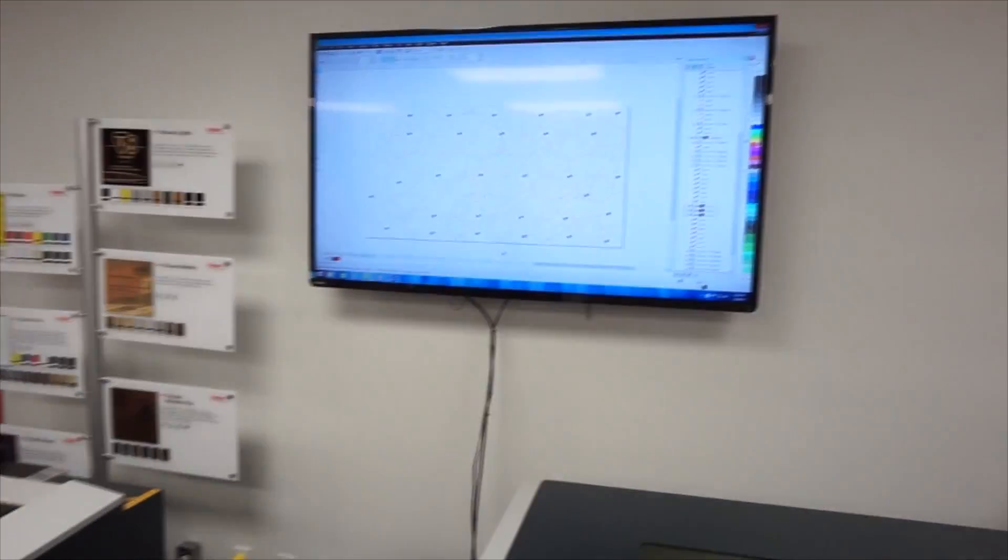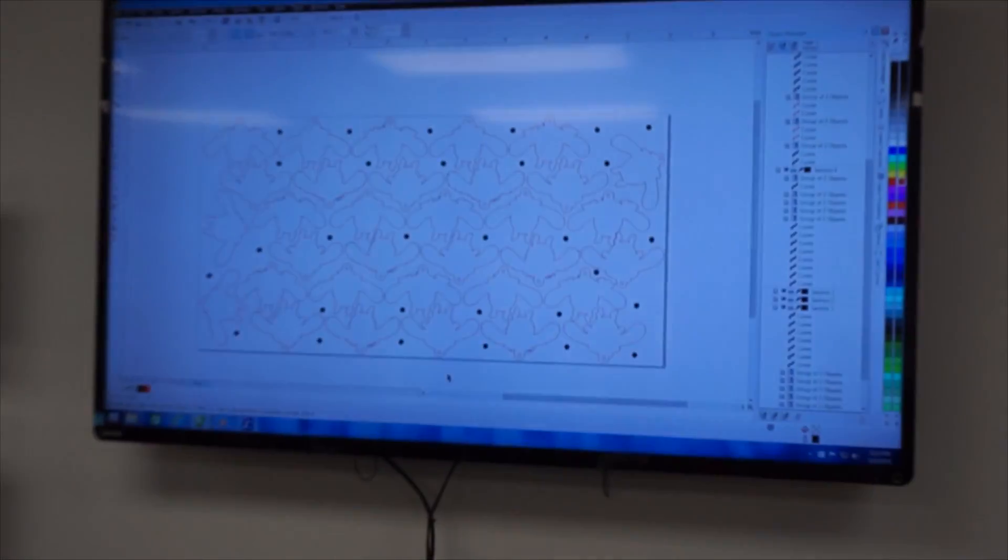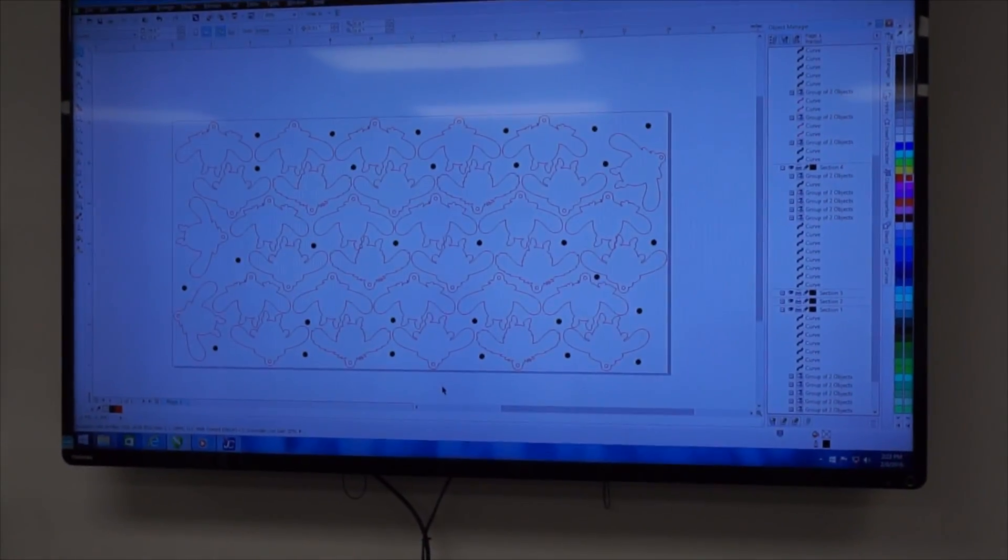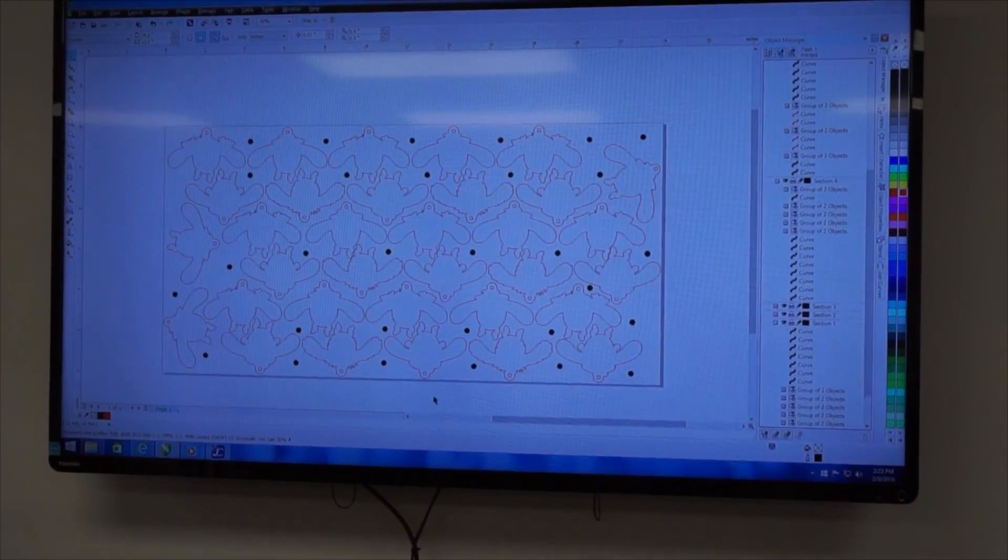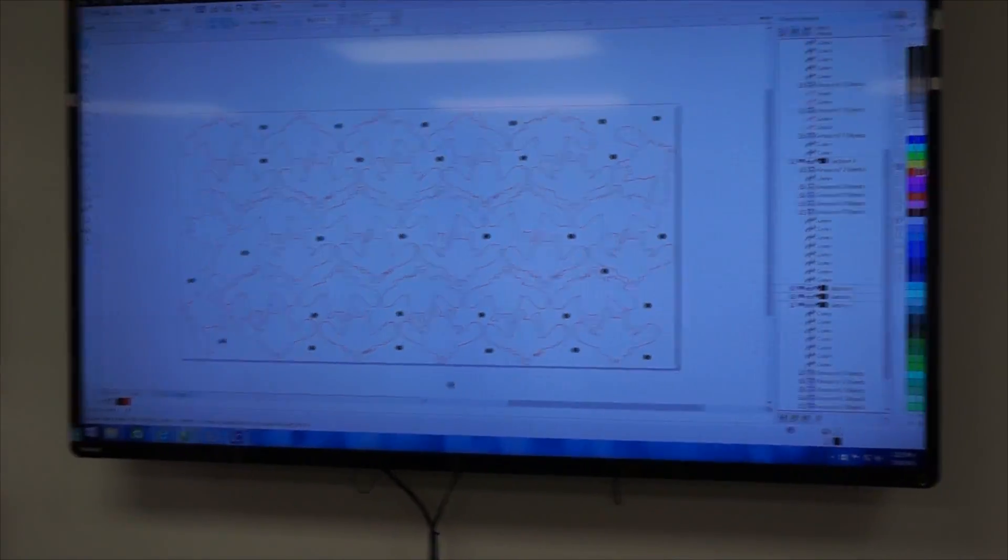On our file, we have a fairly high number of registration marks. This is required because of the fairly complex geometries. On simpler geometries, you can get away with as few as three dots and still get very good results.